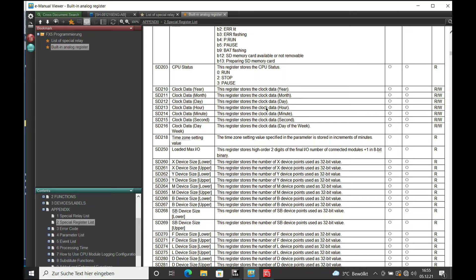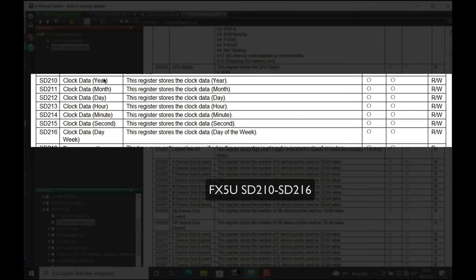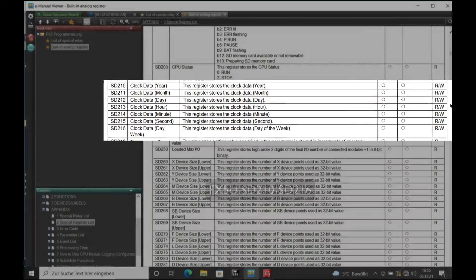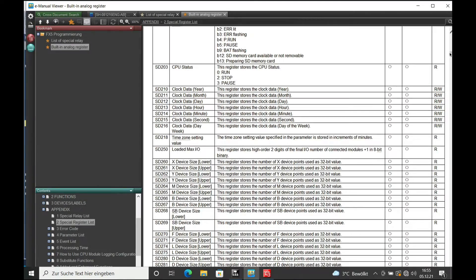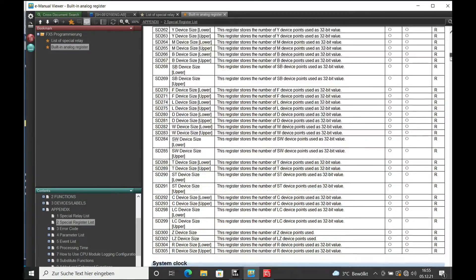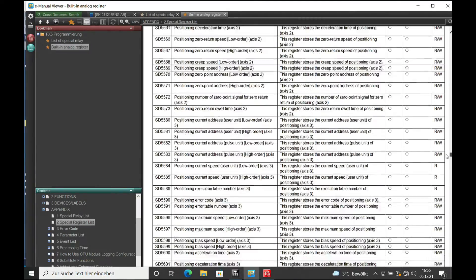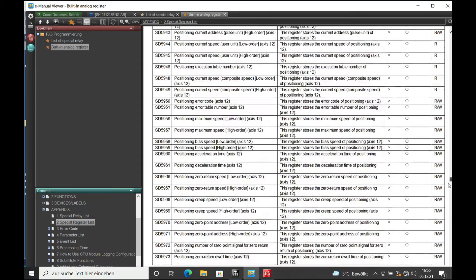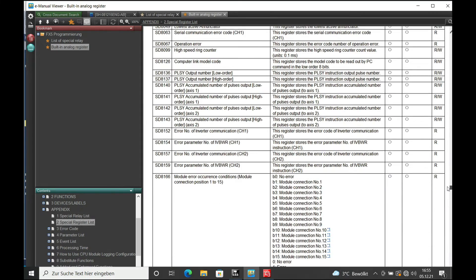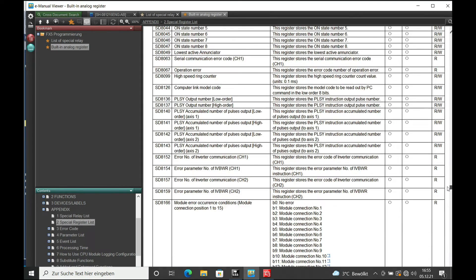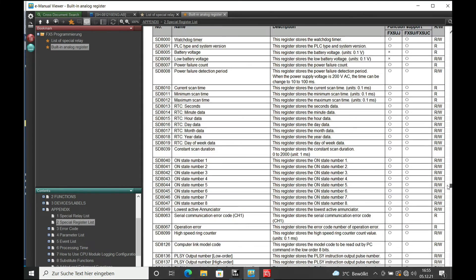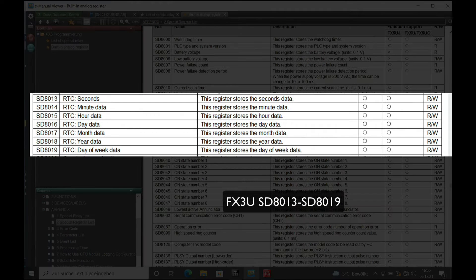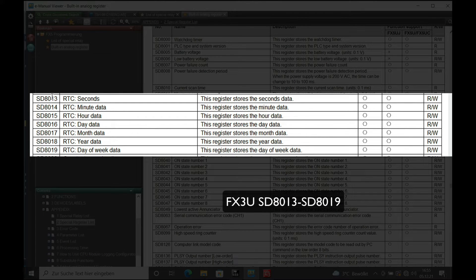The register for the clock setting you will find in the SD210 through SD216 for the FX5U, as well as for the FX3 in the D8013 through D8019.